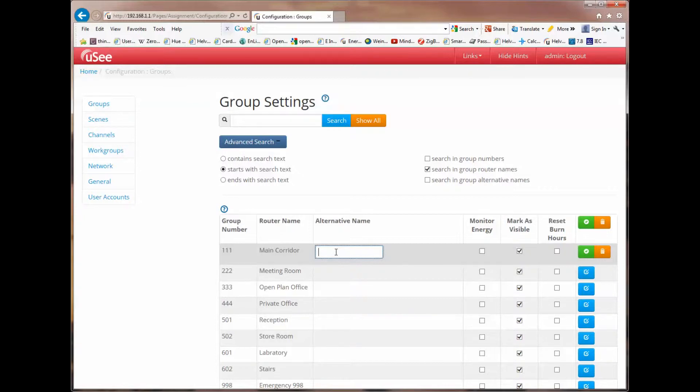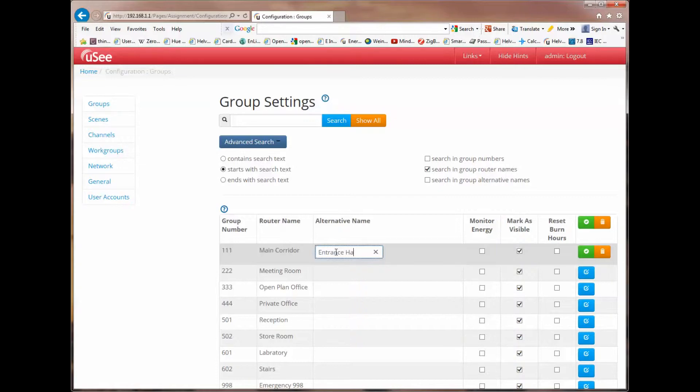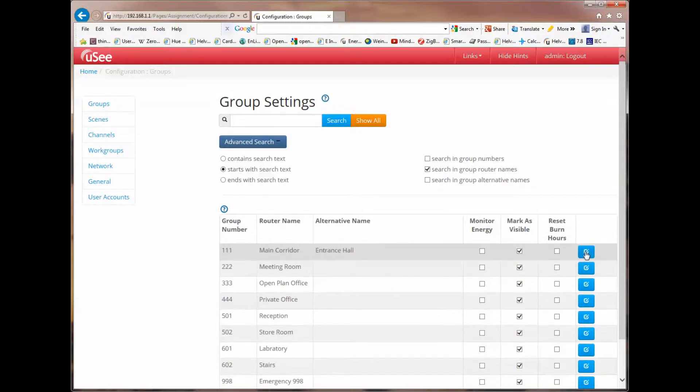We could call this another name. For instance, let's call this entrance hall. And I just click on the check box. And now we have an alternate name, entrance hall.